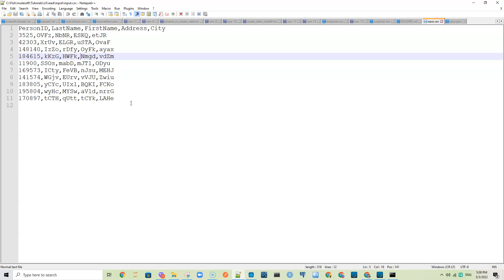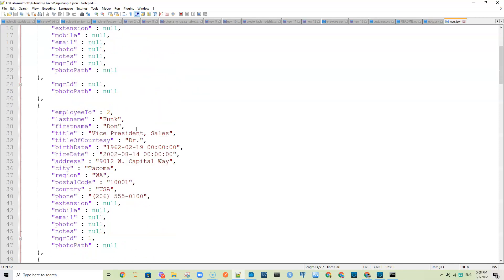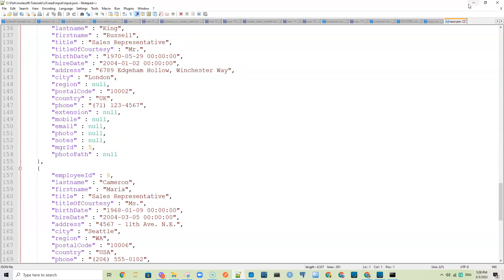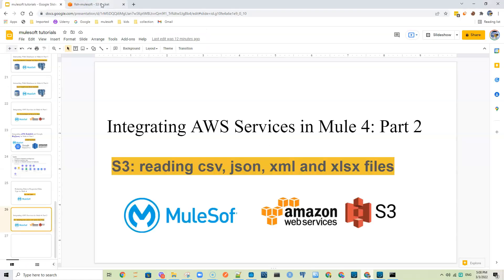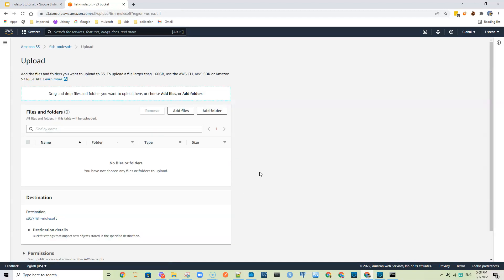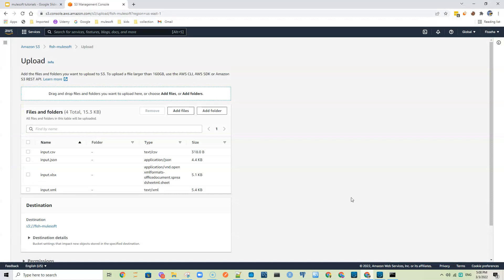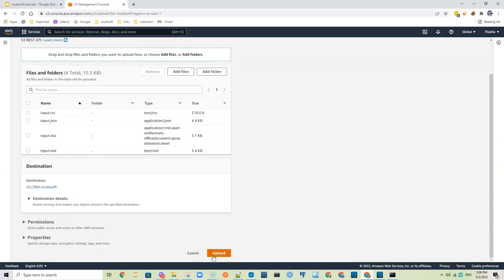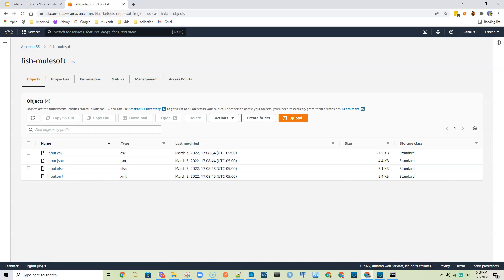I have the comma-separated file here, and the JSON format of it contains the same data. I also have the other one in XML and in XLSX. Let me first upload them to S3. I have an S3 account here, so I will upload — add files, go to here and upload all of them. Now all of them have been uploaded; if I go to my bucket I see them here.